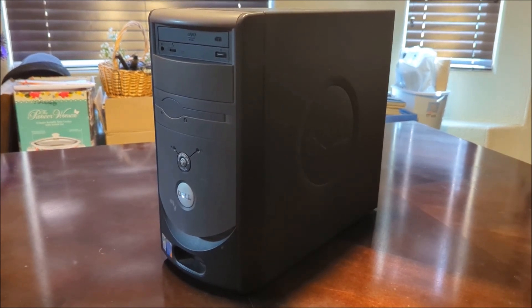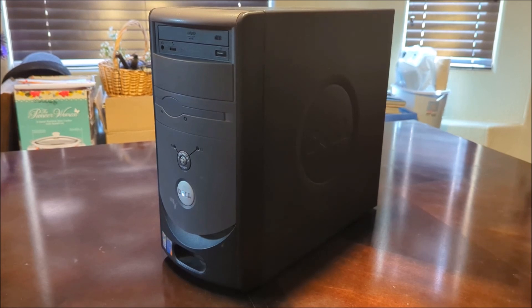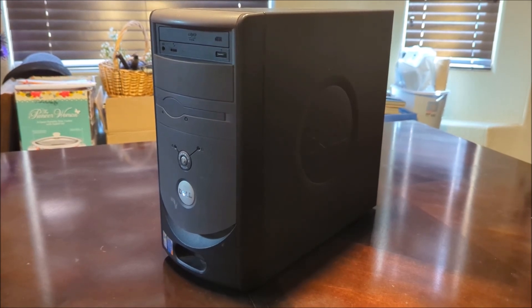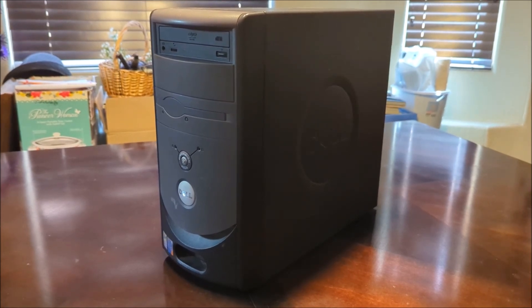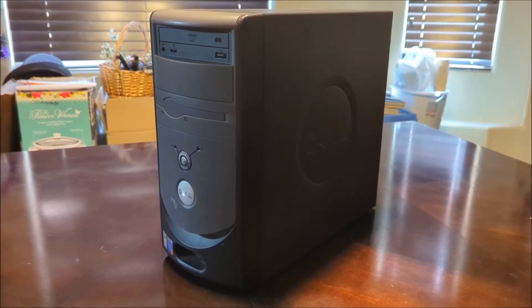So this computer right here is the Dell Dimension 3000 which was created by Dell and it was released in 2004.